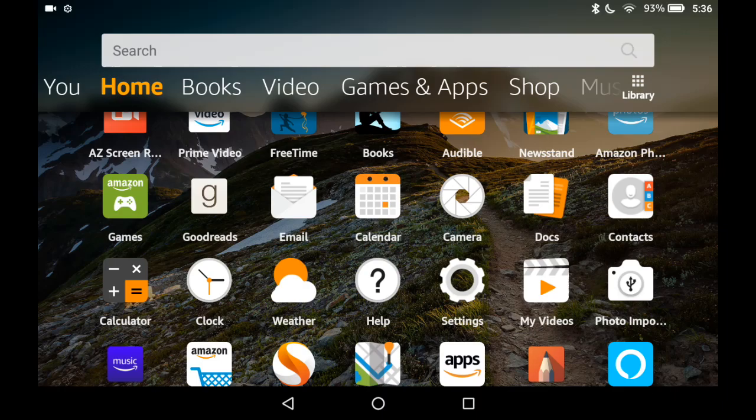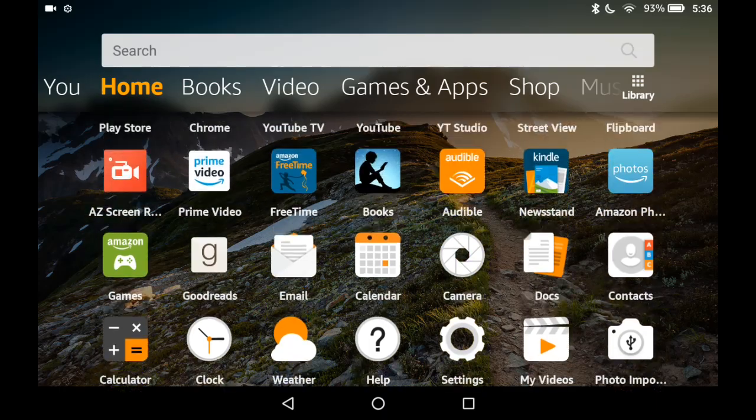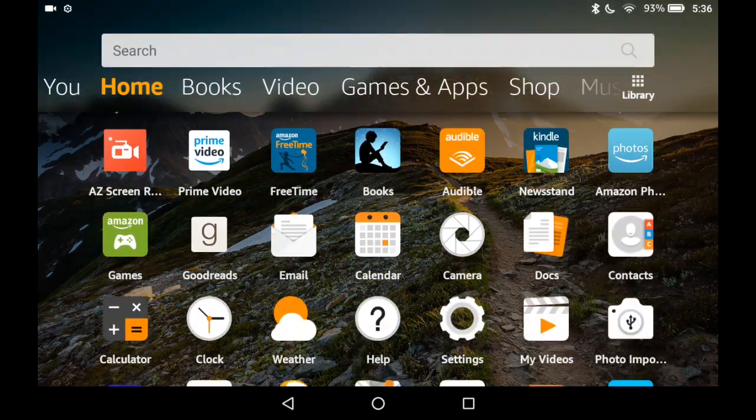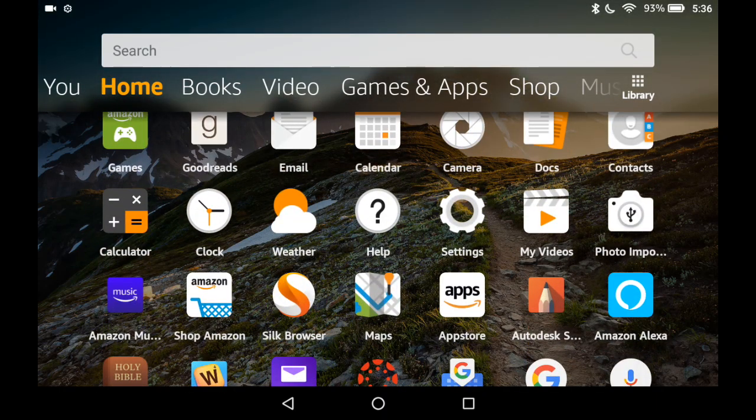Let's take a look at the Amazon Fire Tablet Blue Shade option, which is supposed to block blue light.